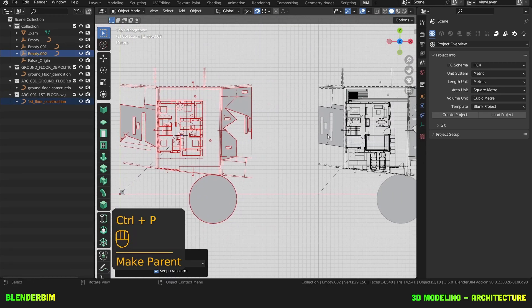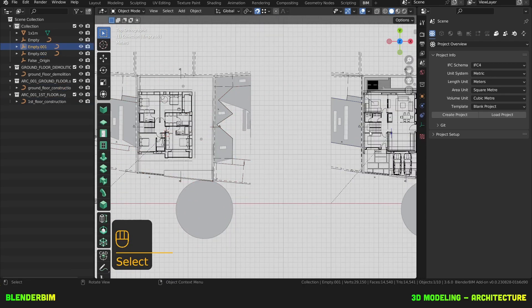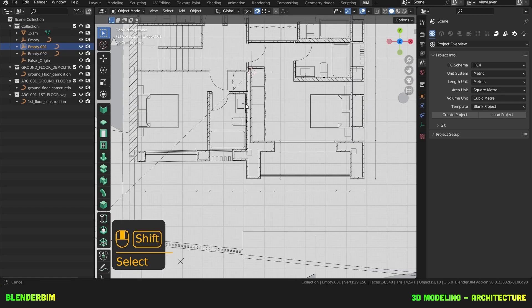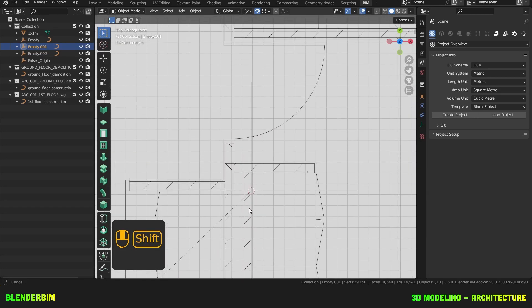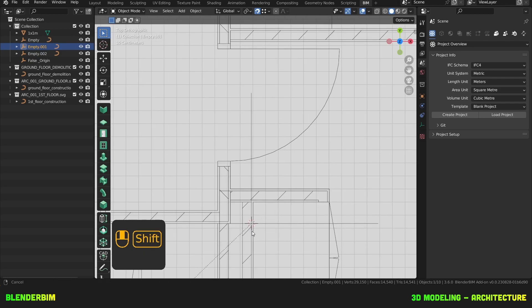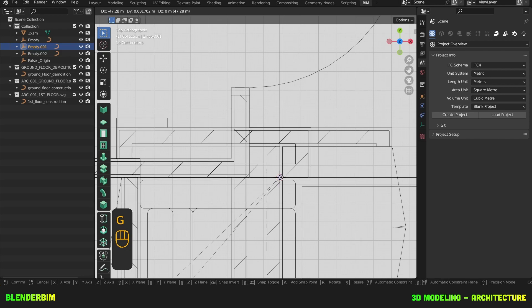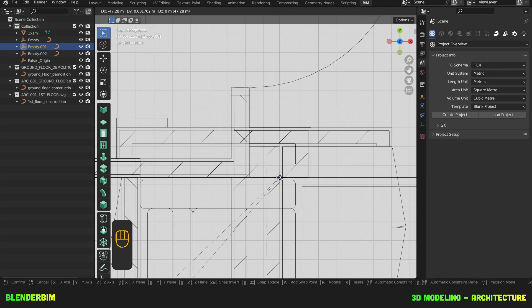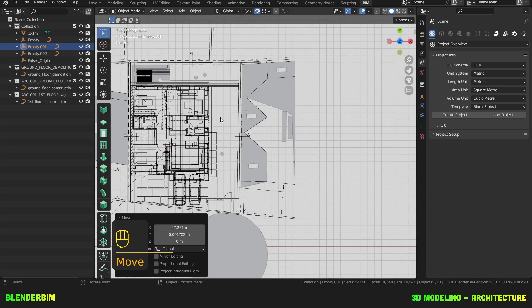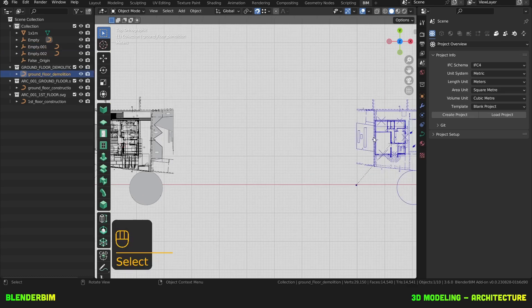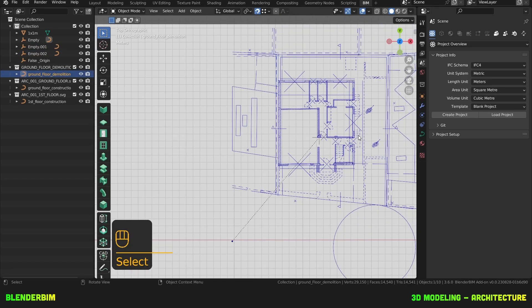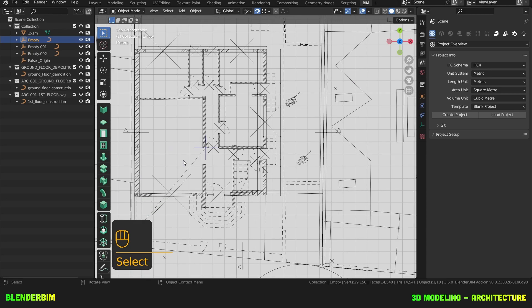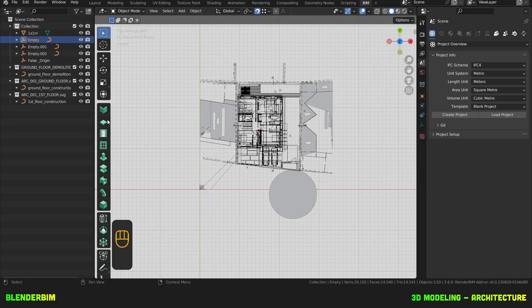We're done. Now I can move my ground floor on top of the other one, so I'll first zoom there. And I know that my other empty is selected, so I can now just hit G and yeah, that's good. Then we have the demolition. I'll just select the empty. Where is it? There it is. Then go here.